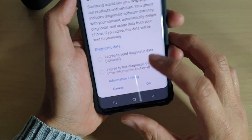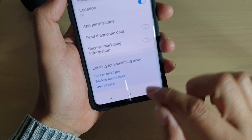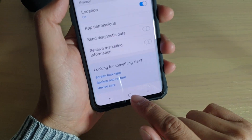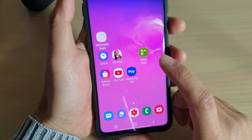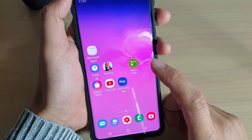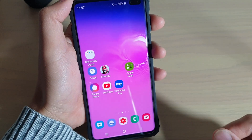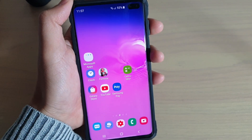And that's it. You can tap on the home key to go back to your home screen. Thank you for watching this video — please subscribe to my channel for more videos.